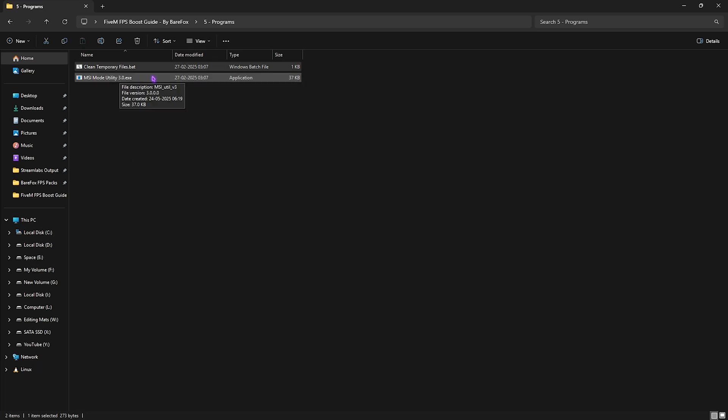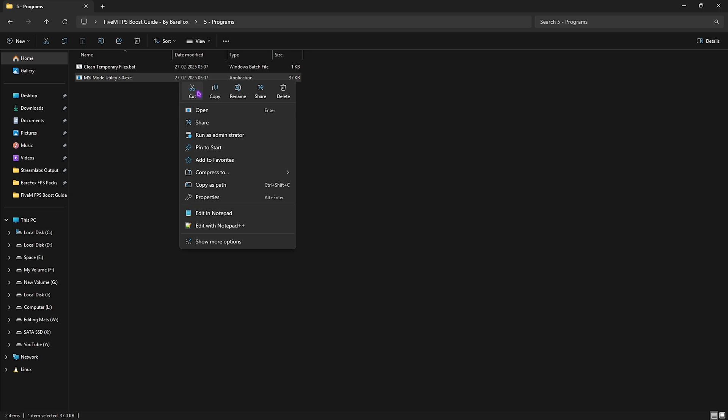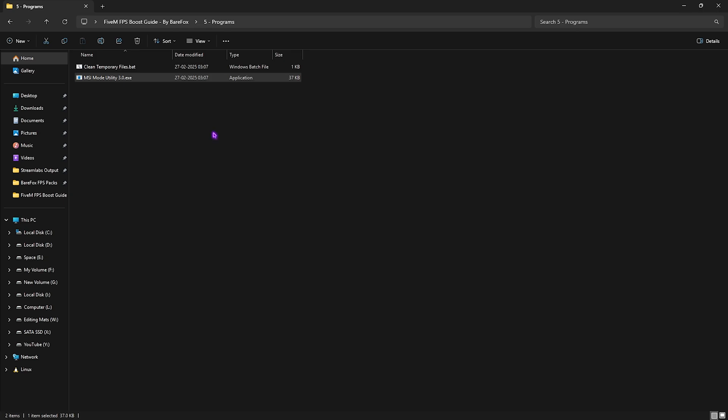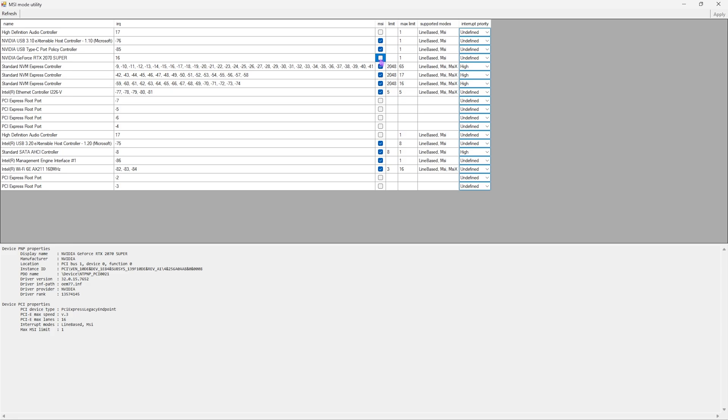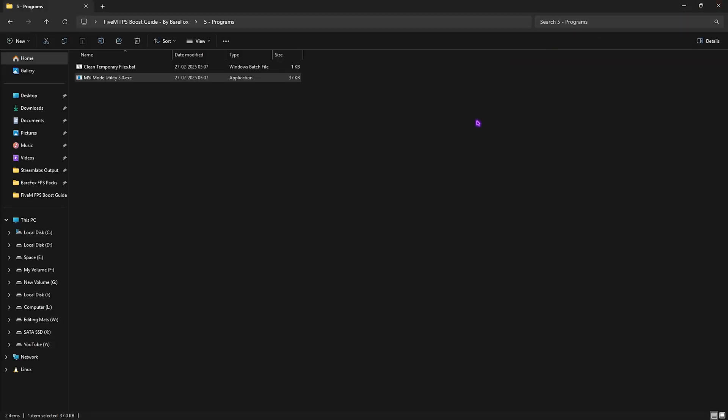Next one is MSI Mode Utility 3.0. Right click on it as administrator. Once it opens, you have to select your graphics card, click the MSI button next to it, and then for Interrupt Priority select High. Click Apply. This will ensure your graphics card can handle higher interrupts to optimize performance. Once done, simply close it and you can now close the FPS pack.